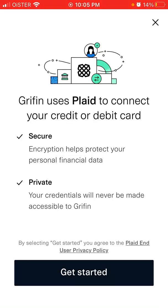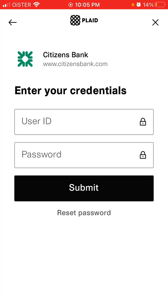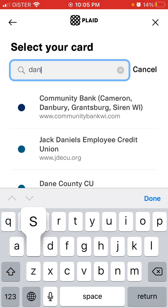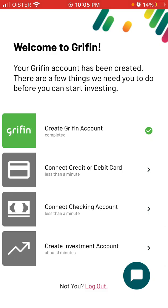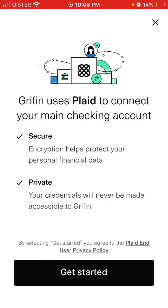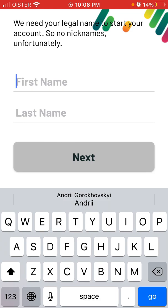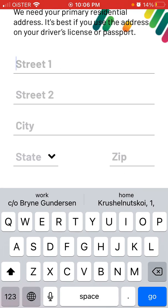It won't let you in until you follow all these steps — you need to add a credit card. At the moment, I think it's only possible to do this with a US account. You can connect your checking account with Plaid and then create your investment account. You can follow these steps, enter your address and all of that. Anyway, this is the process — a quick overview of what you need to do to create an account and how to install the app.